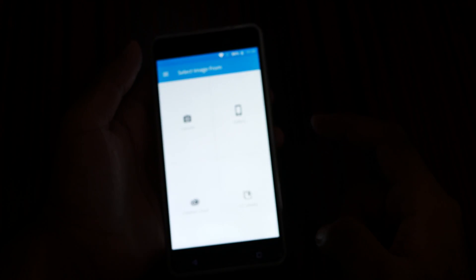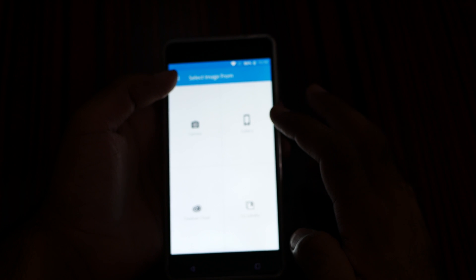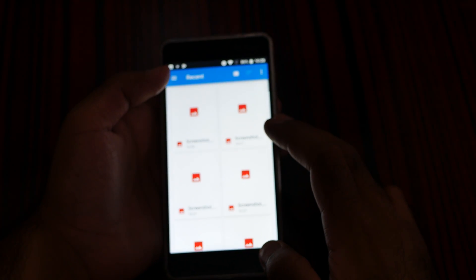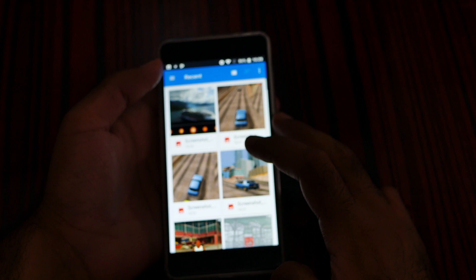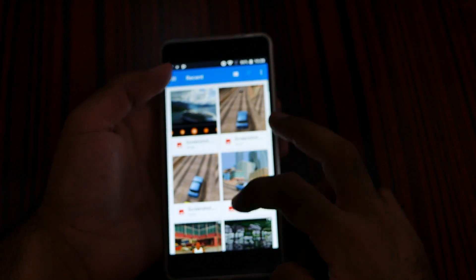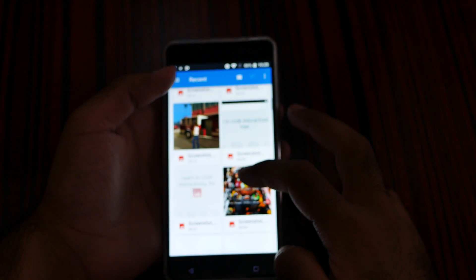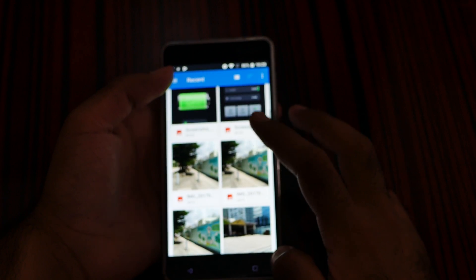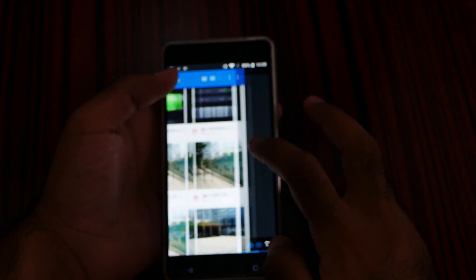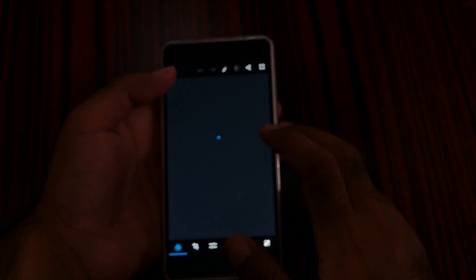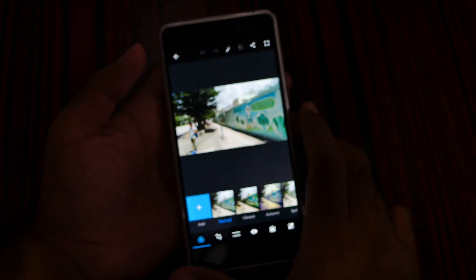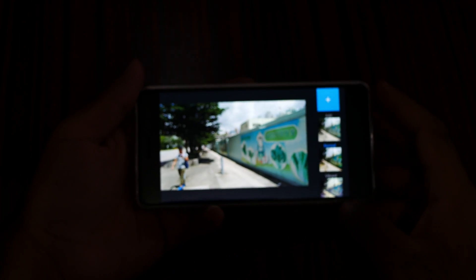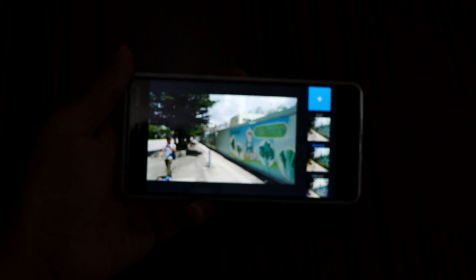I don't want to sign in, so let me go to the gallery — allow. Let me select an image, like this one. Okay, this is the image. Now we are in landscape mode, as you can see.